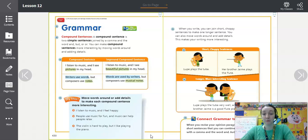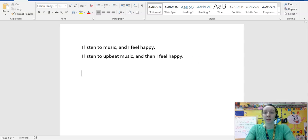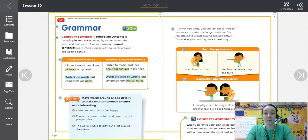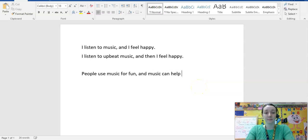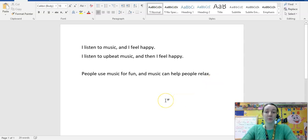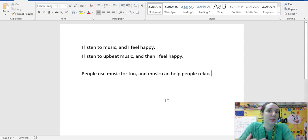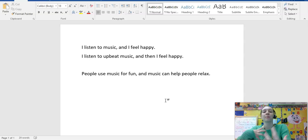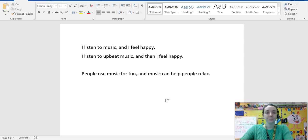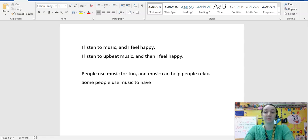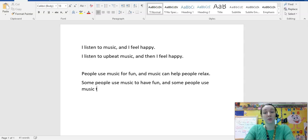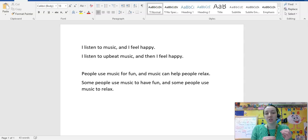The next sentence is: 'People use music for fun and music can help people relax.' We could rearrange and reword it to say: 'Some people use music to have fun and some people use music to relax.' We're shifting some things around and changing some words to make it more interesting, really working to expand our writing experience.